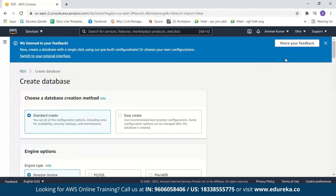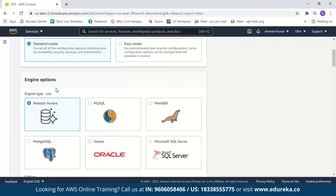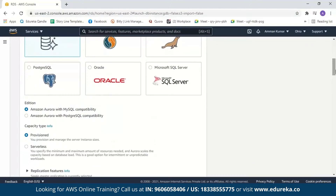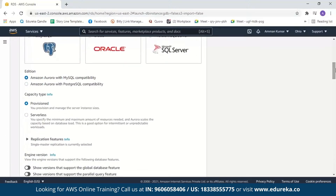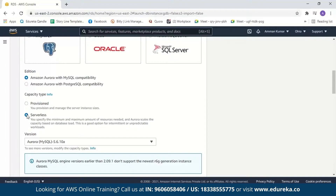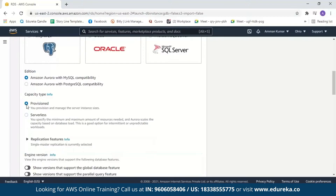PostgreSQL is an object-relational database that includes features like table inheritance and functional overloading, whereas MySQL is a purely relational database. I'll go with MySQL compatibility. Next, we have the capacity type: Provisioned, where you provision and manage your own servers and can adjust instance classes; or Serverless, where you only specify the minimum and maximum resources needed and Aurora automatically scales capacity based on database load. We'll select Provisioned for now. Next are replication features — by default, single master is selected, which uses Aurora replicas when the primary instance does not function properly. We'll go with the default engine version and select the Production template.